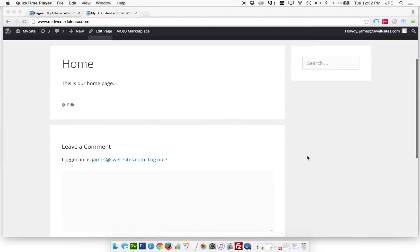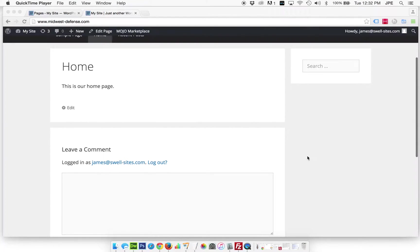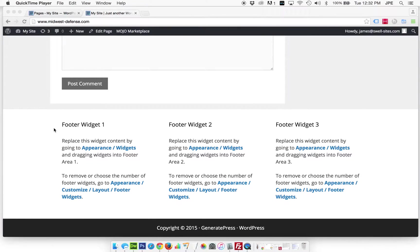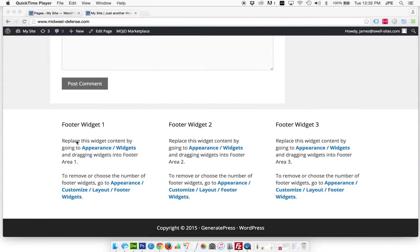In our last video we removed some of the widgets from the right hand sidebar and now we still have these three widgets in the footer. I'm going to show you how to first take that down to just one widget and then second we're going to enter some text instead of the preview message that we're seeing here.